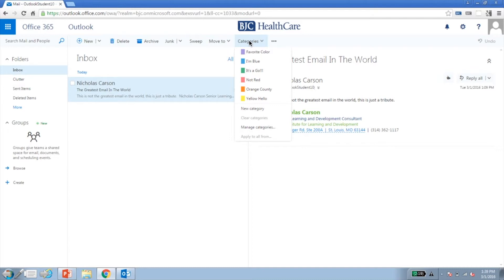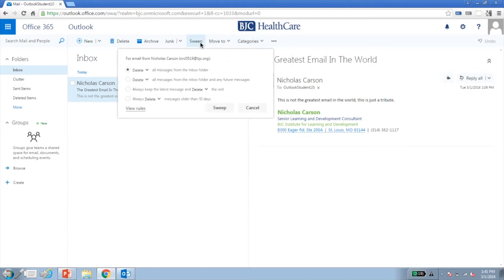Please be aware that Sweep is a semi-dangerous tool. Sweep is intended to delete all messages you don't want, past, present, and future, from one sender. A better option is to use Delete.